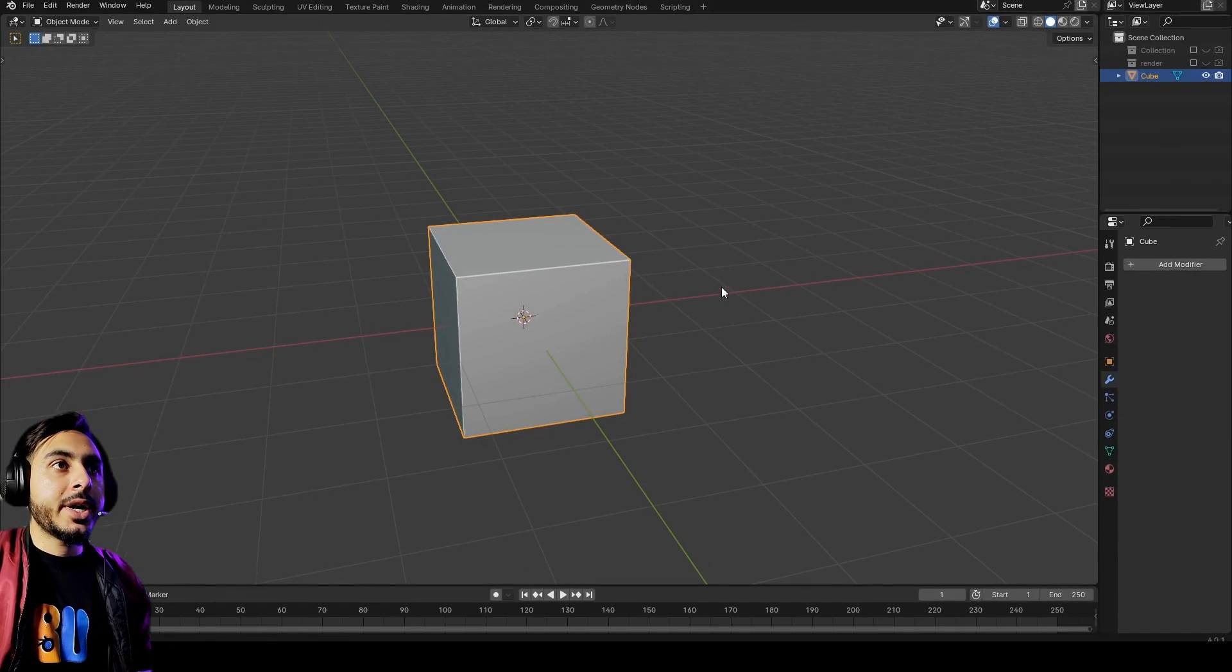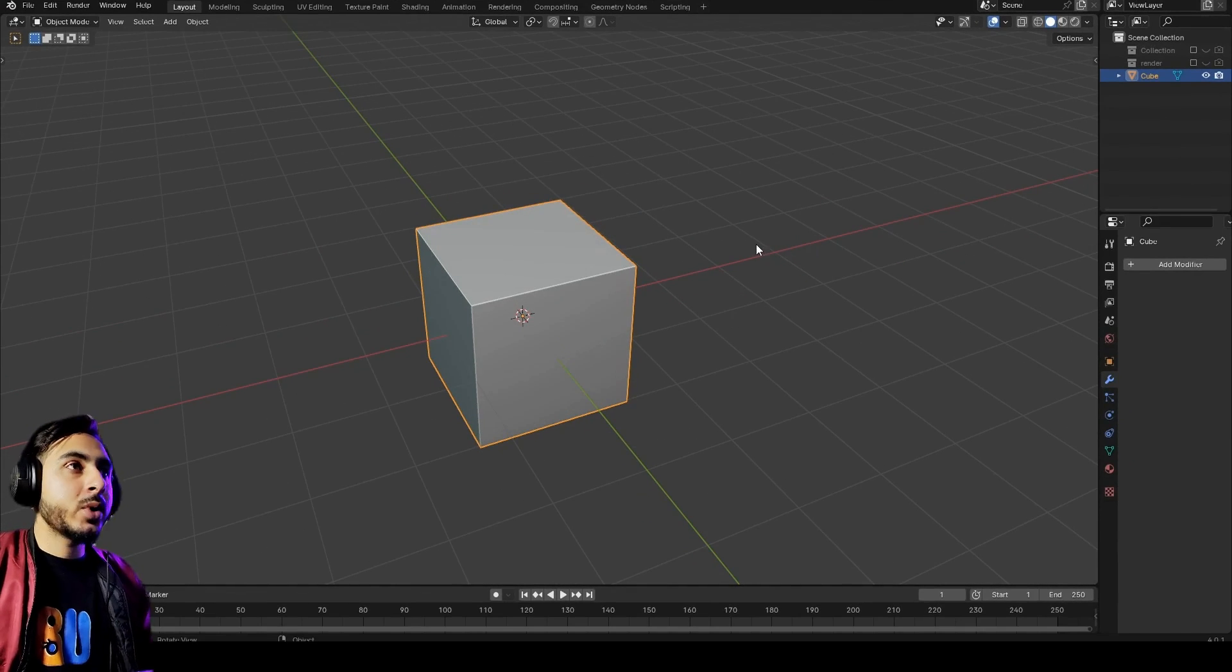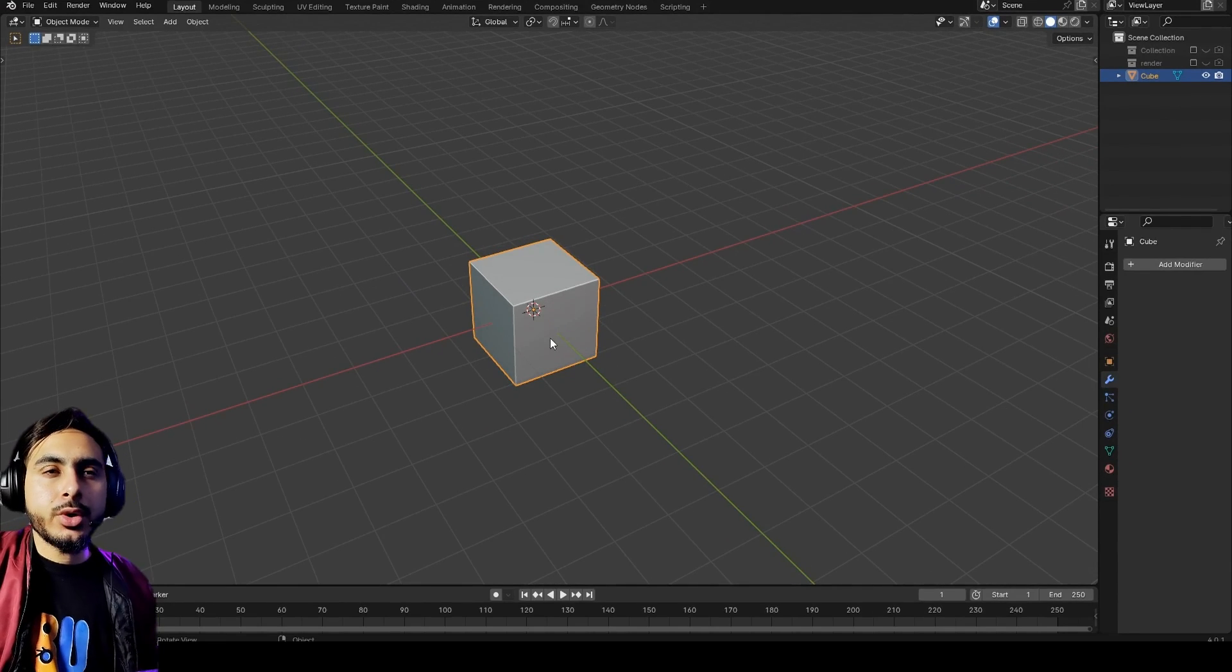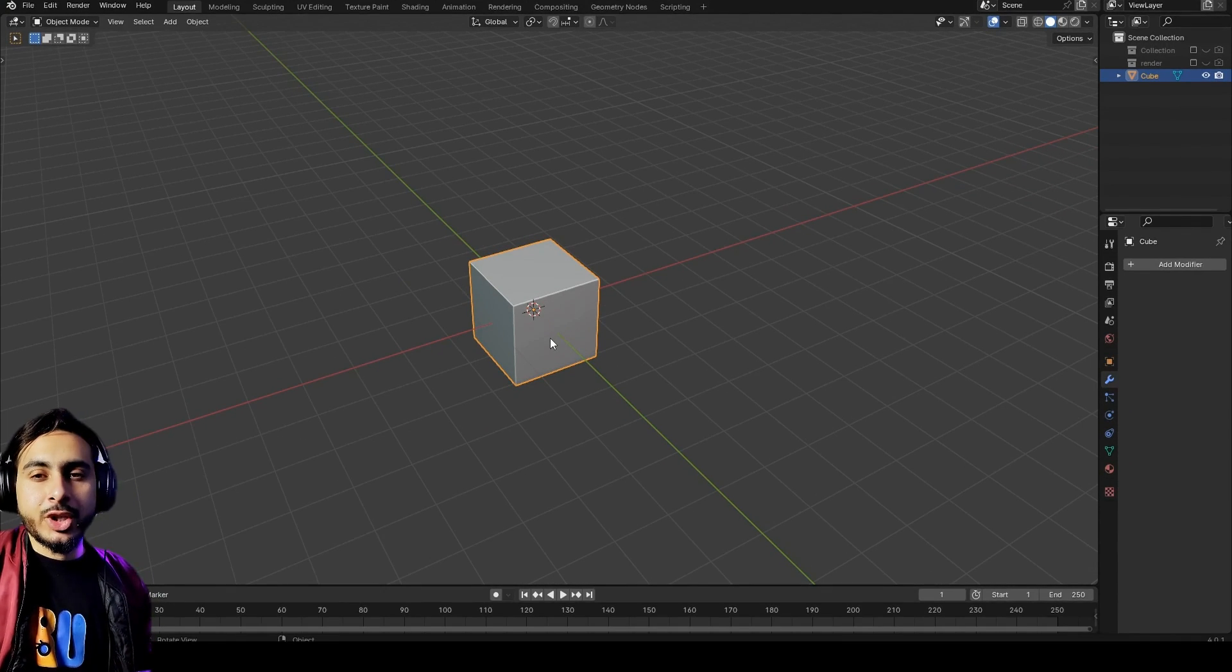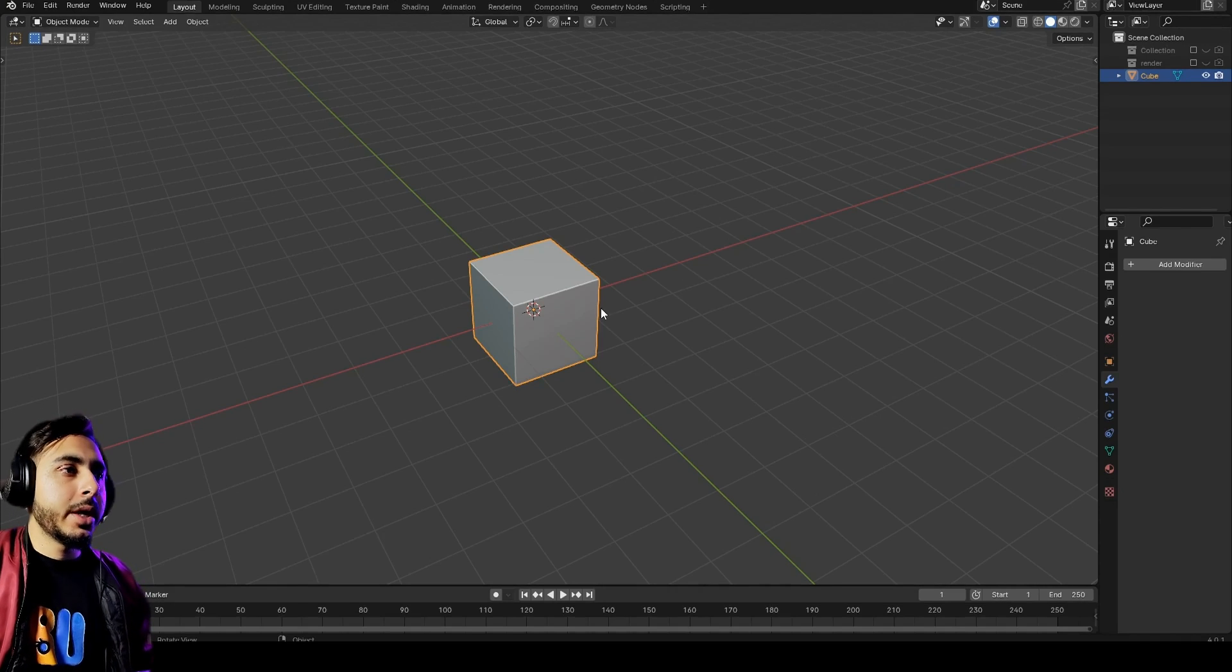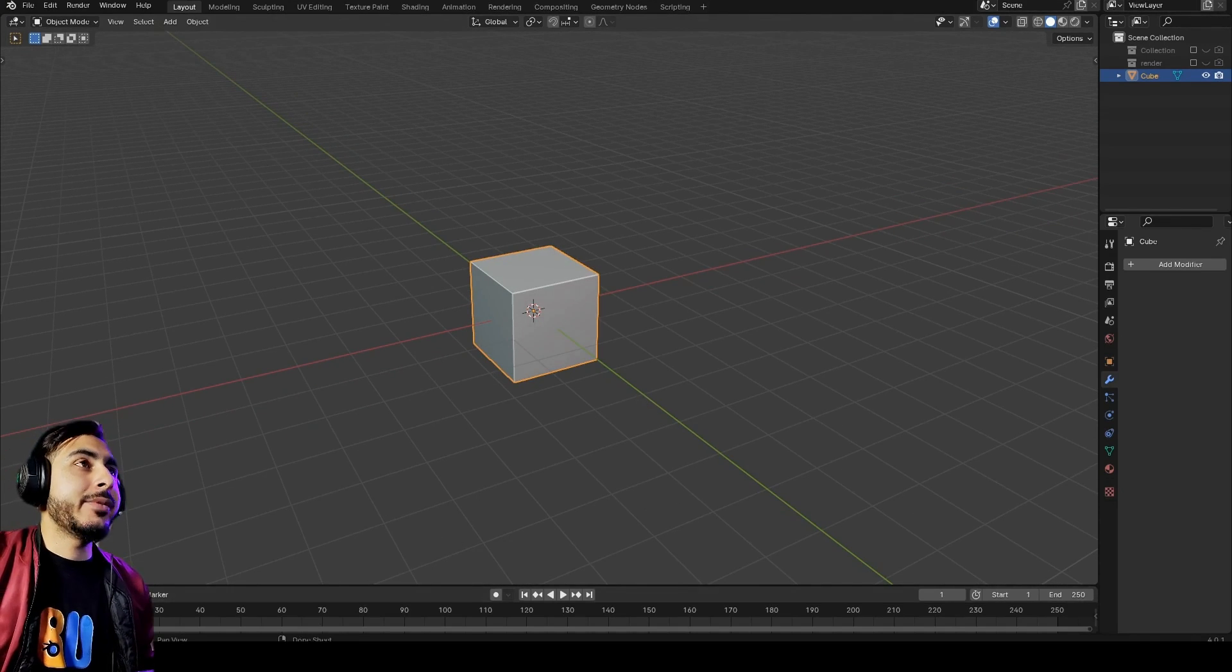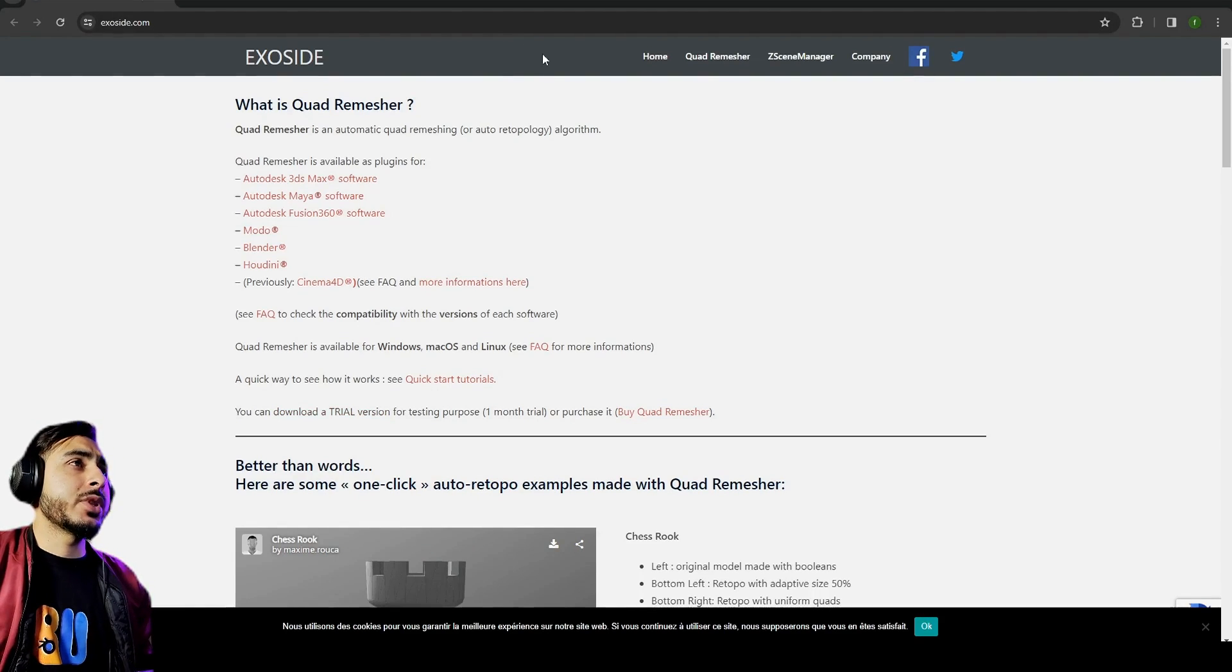And now let's get started. Okay, so we are here at the Blender default cube and we will start now. The tool that we are going to use is the Blender Quad Remesher 1.2, so it's an add-on for Blender.